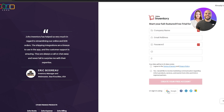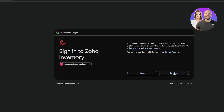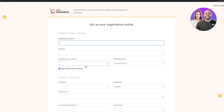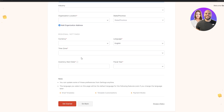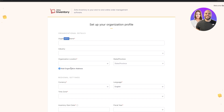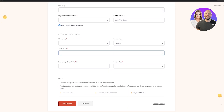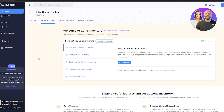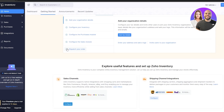We can sign in with Google — select that button, click continue, then click create account. After a couple of seconds we fill out the organization name, industry, currency and time zone, and we are in the Zoho Inventory software.